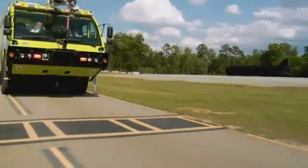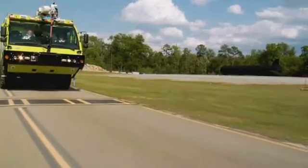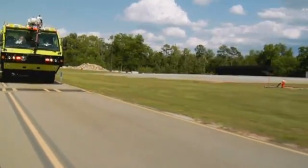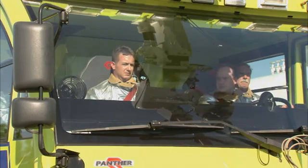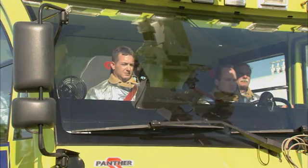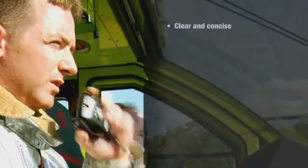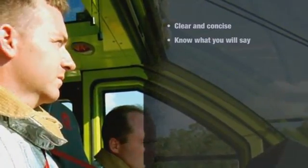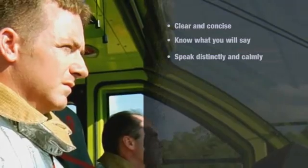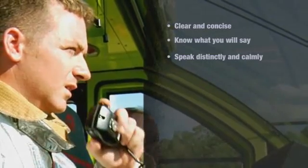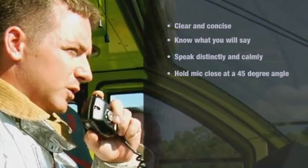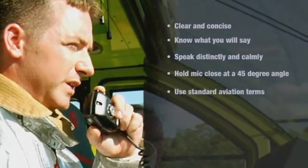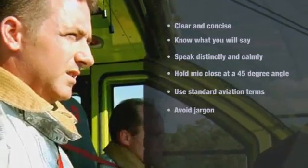If you don't understand a transmission, ask the center to repeat it. Misinterpretations and mistakes can and will occur. When you do speak, be clear and concise. Know what you're going to say before you say it. Speak distinctly and calmly at moderate speed. Hold the microphone close to your mouth at a 45-degree angle. Use standard aviation terms and phrases, and avoid jargon and codes.